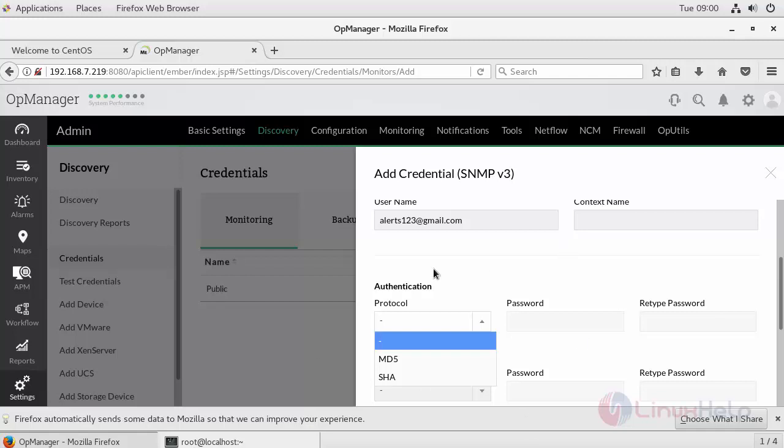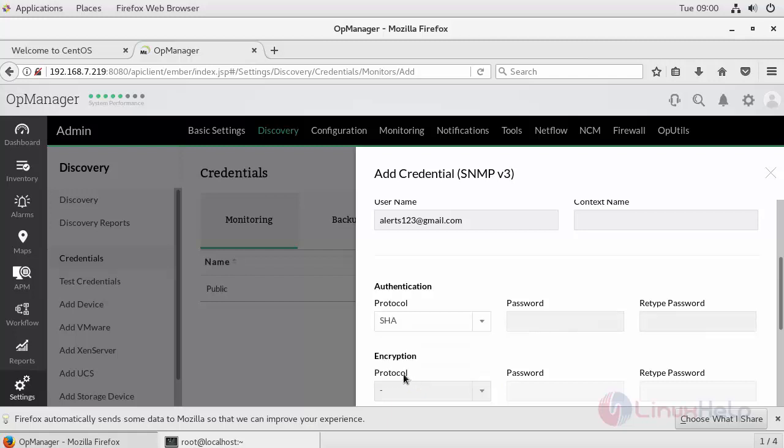You can provide any password. Since I have created my authentication protocol and its password for SNMP v3 user in SHA format, select the protocol and provide the password.